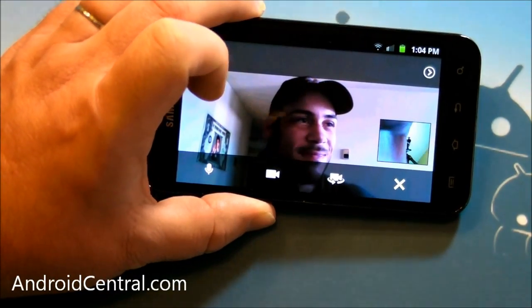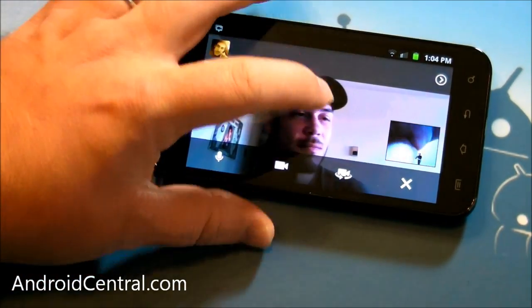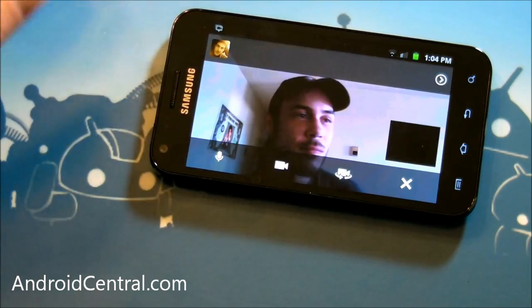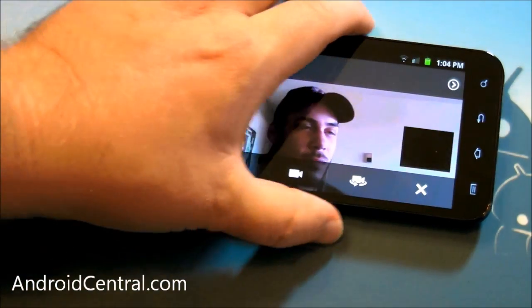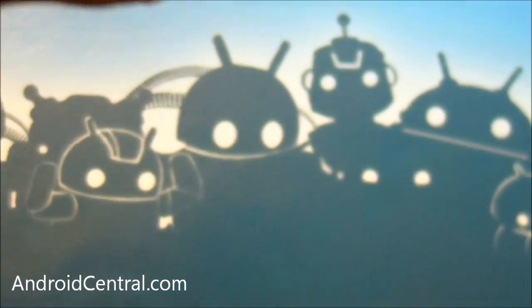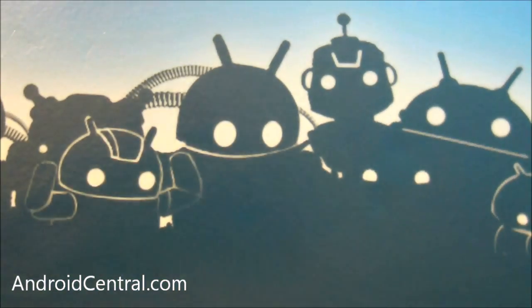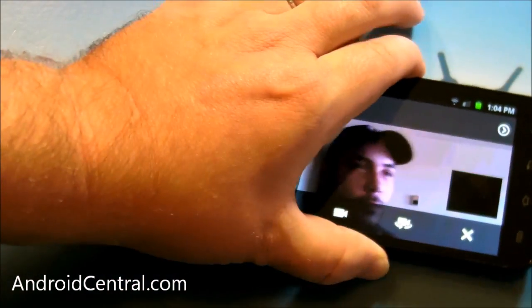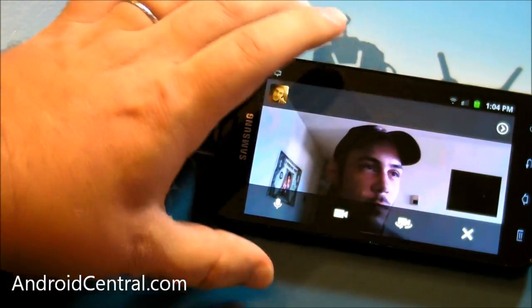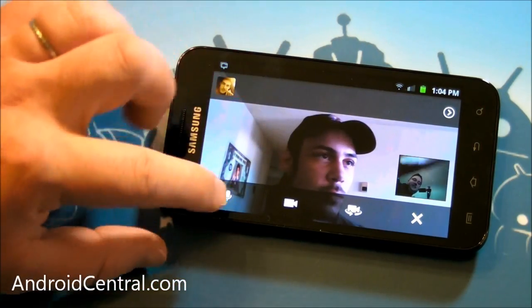Dude, that is sweet. I'm digging this. It looks like we can change cameras as well, so I can show you what's going on here. Look at all this junk on my table. Nice. Nice. Let's see.